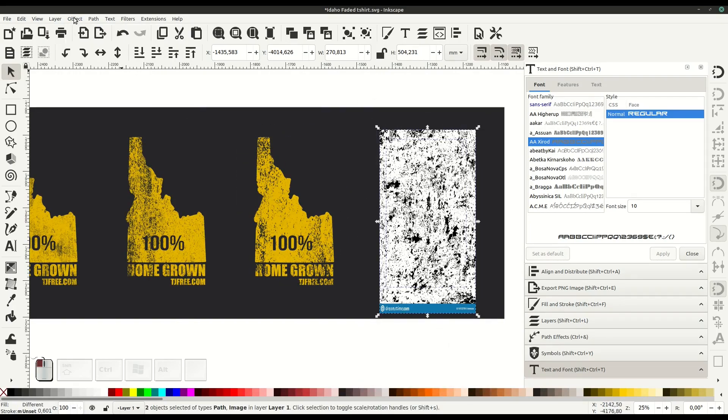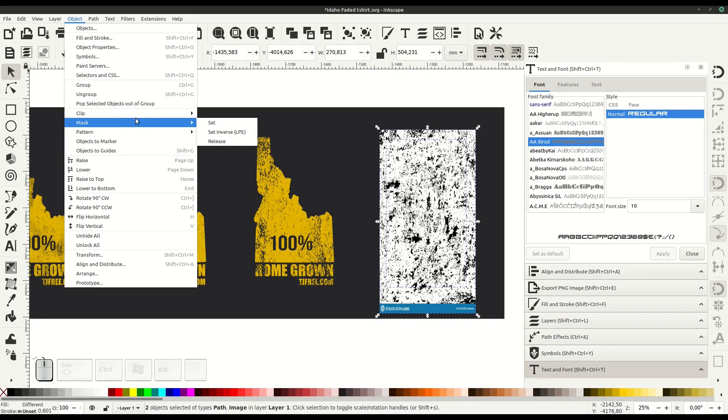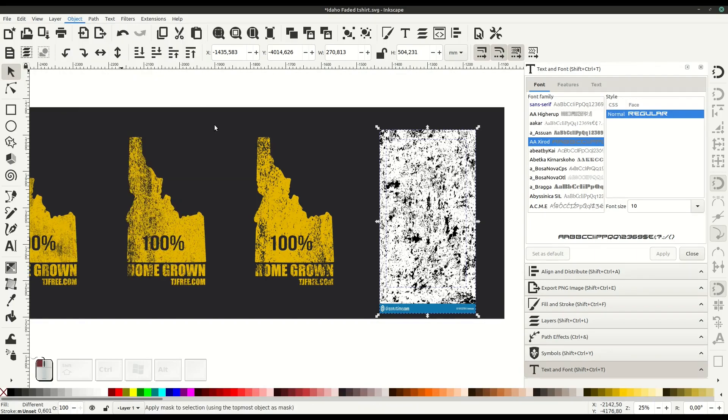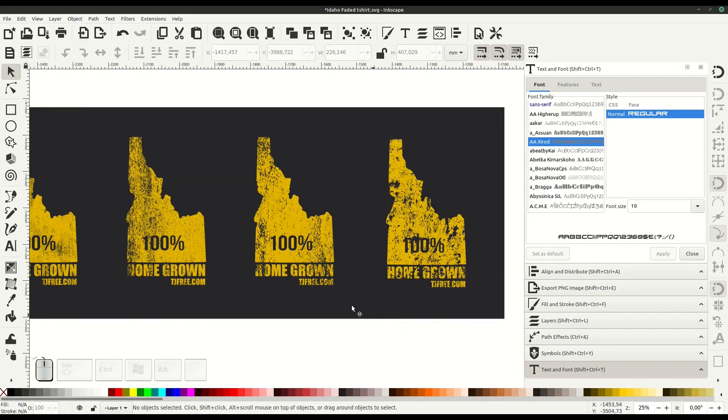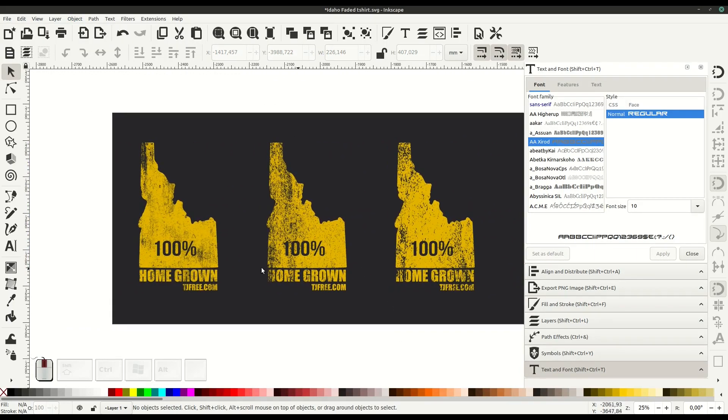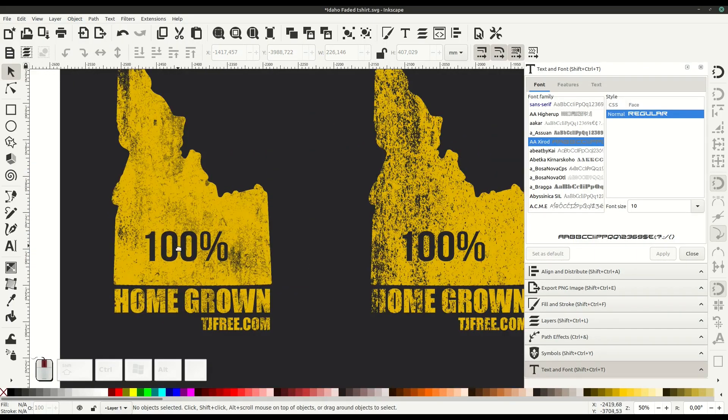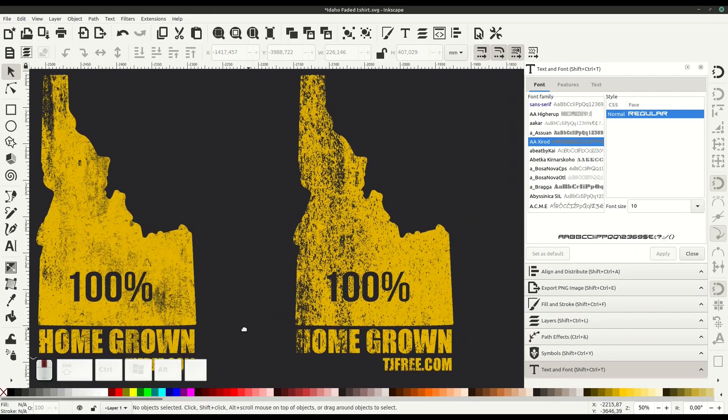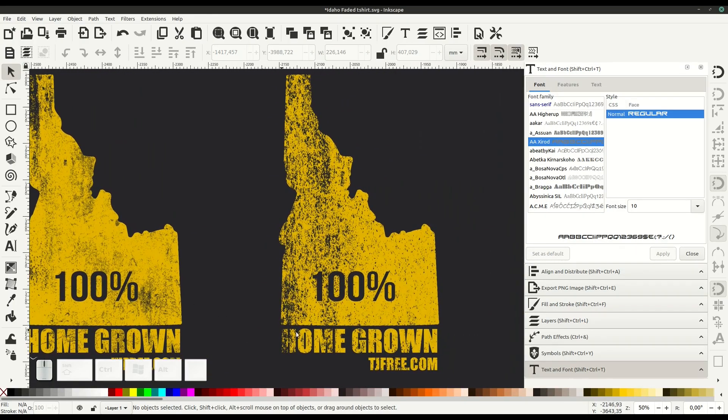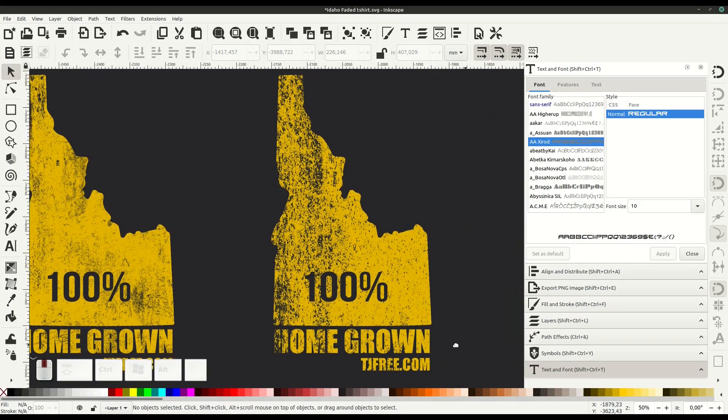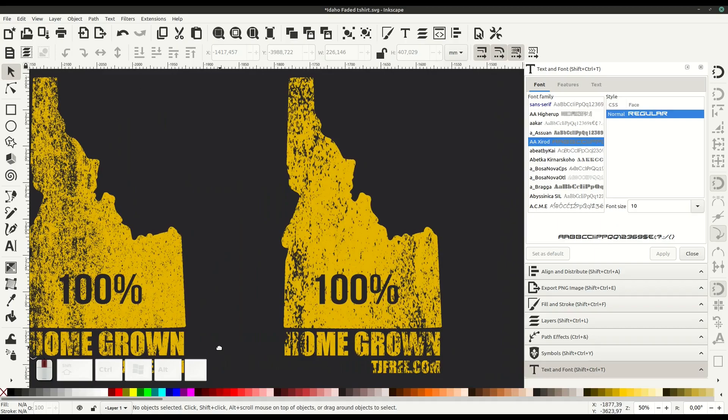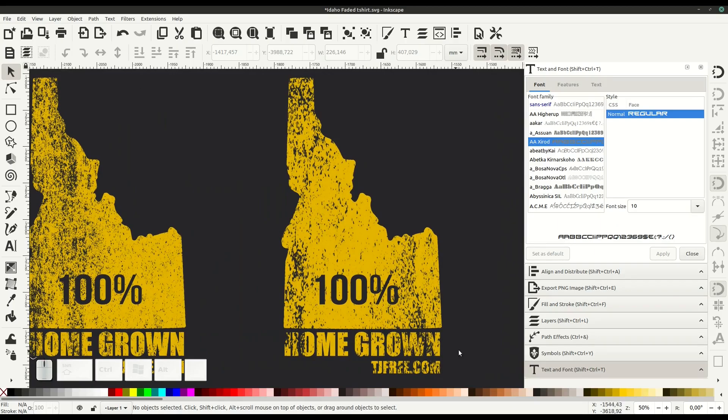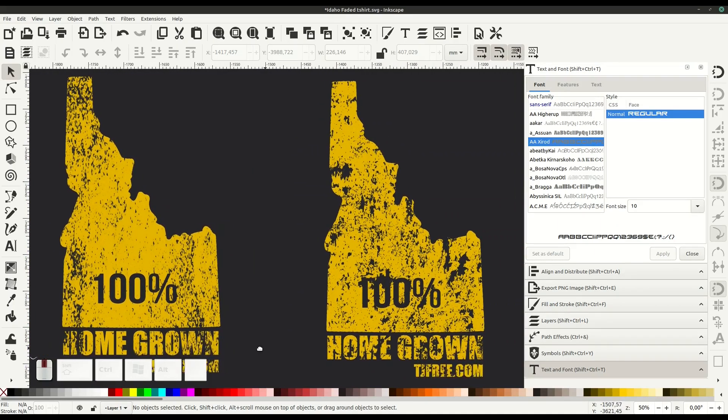I used to have this t-shirt with my state of Idaho and a grunge effect. I lost it on a trip to California and was really sad, so I thought maybe I could reproduce this shirt since I didn't even know where it came from.